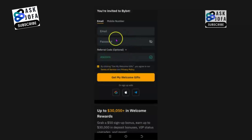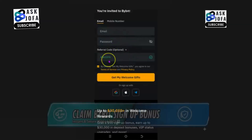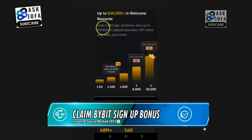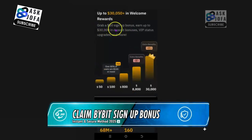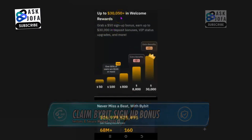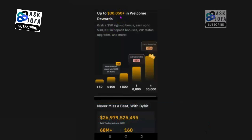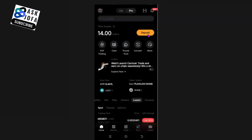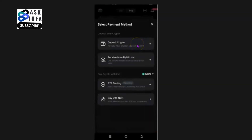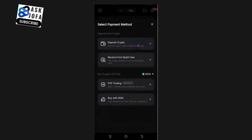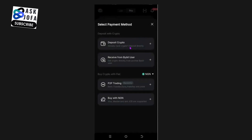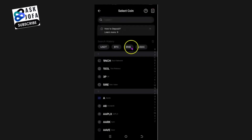This is my Bybit app. Don't forget to sign up to Bybit — 'askjofa' is my sign-up bonus code; you'll get a $50 sign-up bonus and up to $30,000 in deposit welcome rewards. Click Deposit, then Deposit Crypto, and search for USDT.